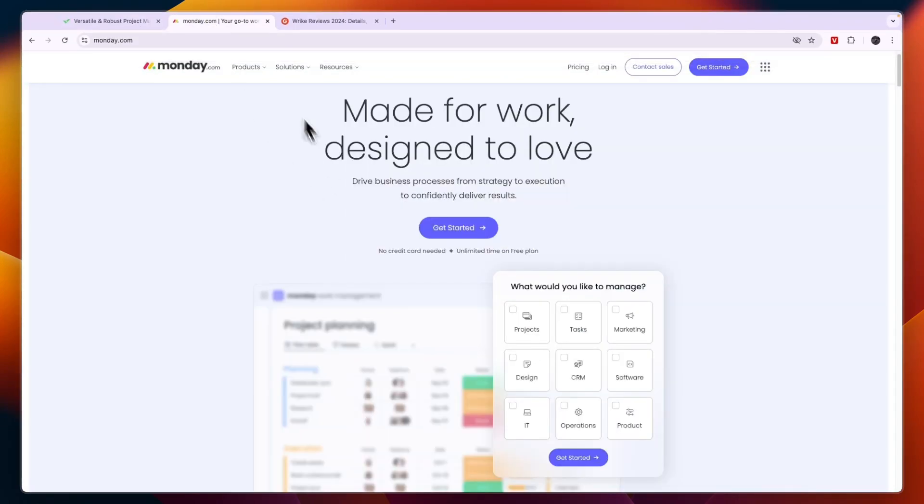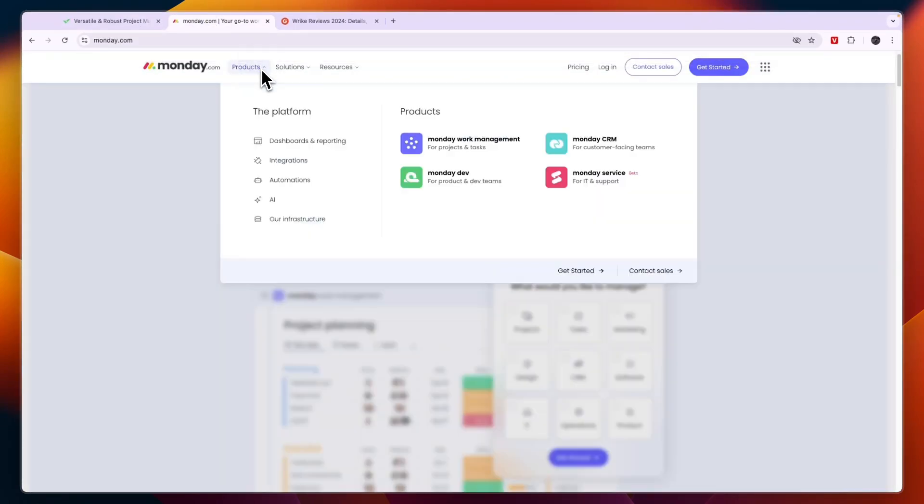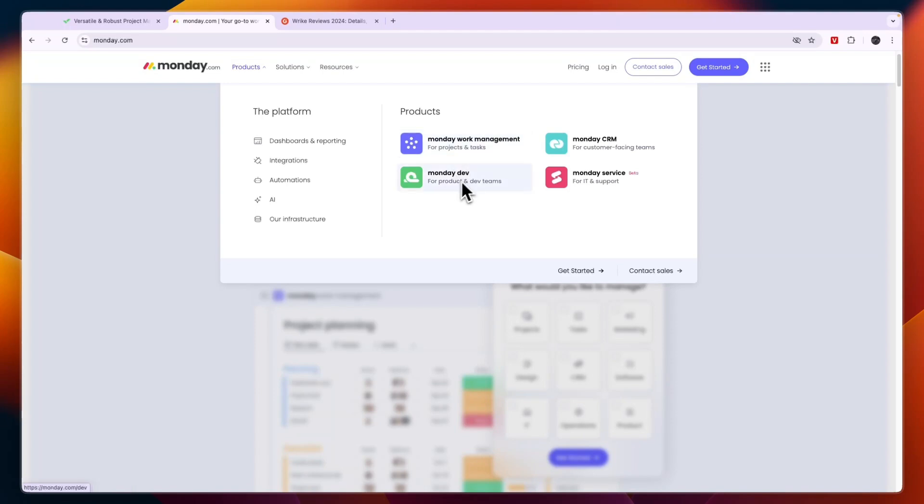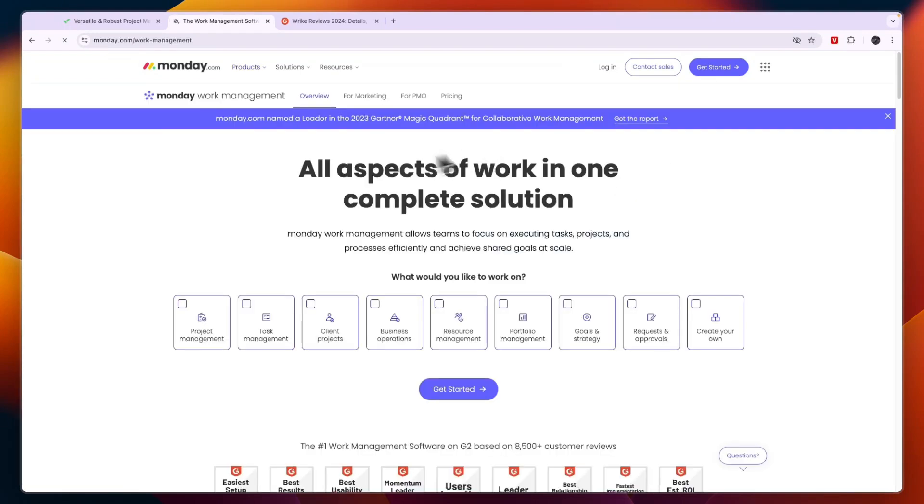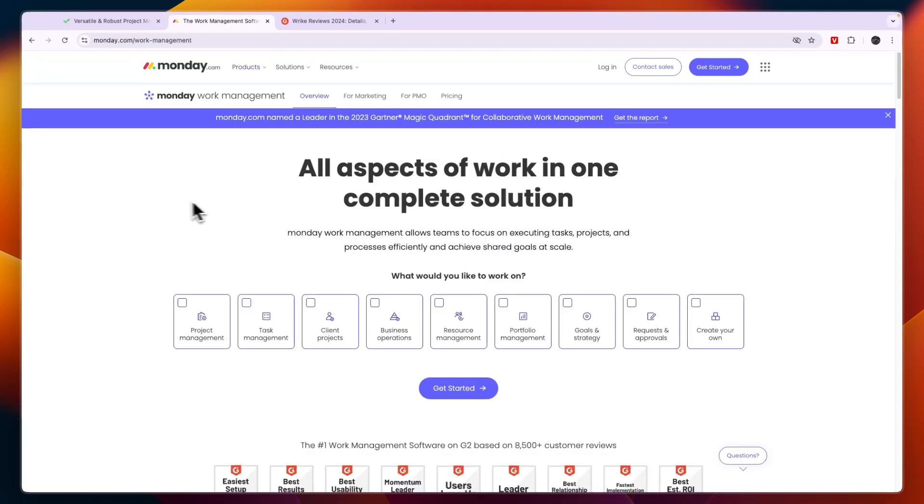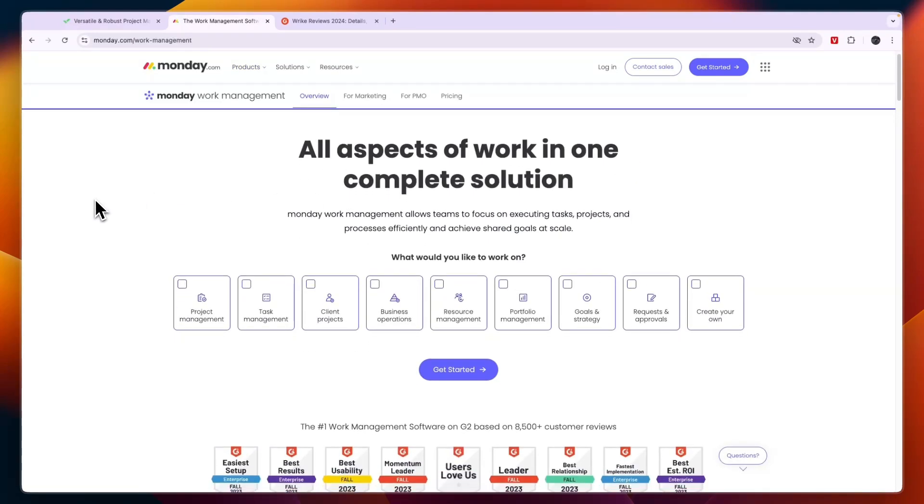Now Monday.com, if you click products you will see they have different products and the one that is most similar to Wrike is going to be the work management, although they also have a dev product, service and CRM. Now the service one is pretty new but in this video I will mainly focus on the work management since again that is most similar to Wrike.